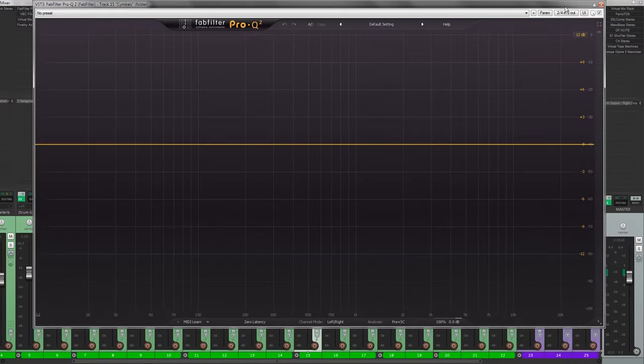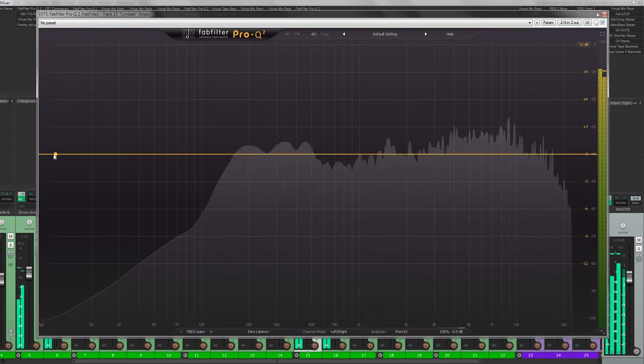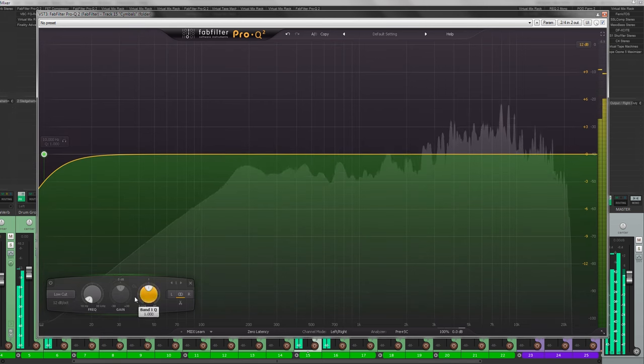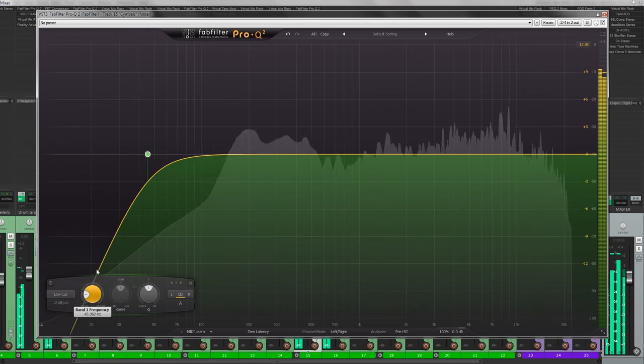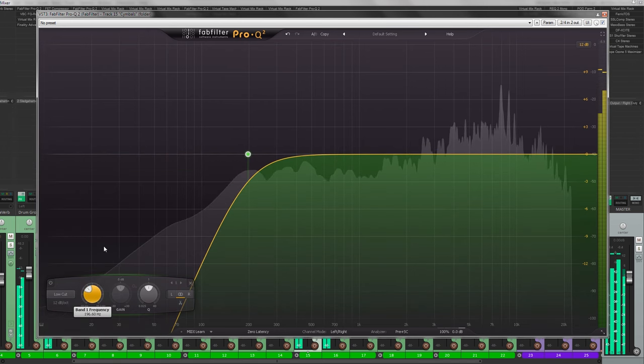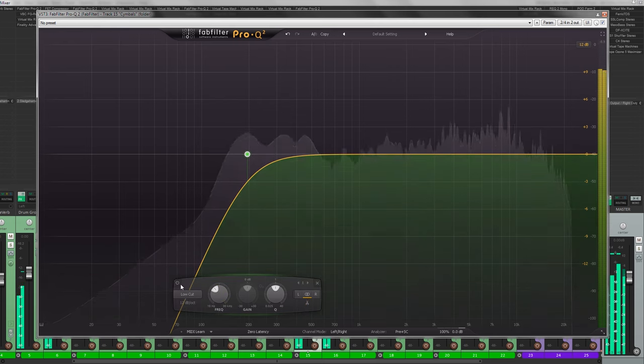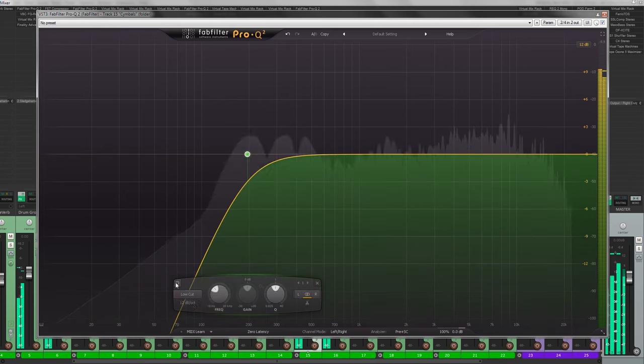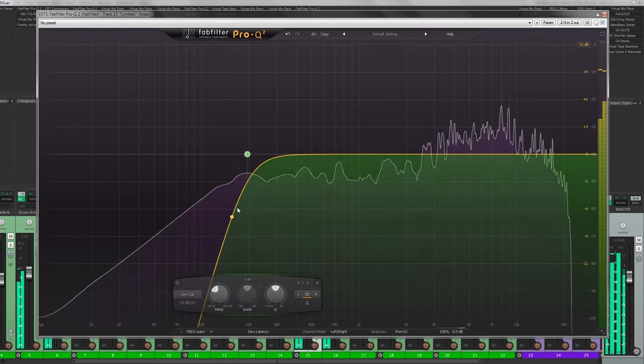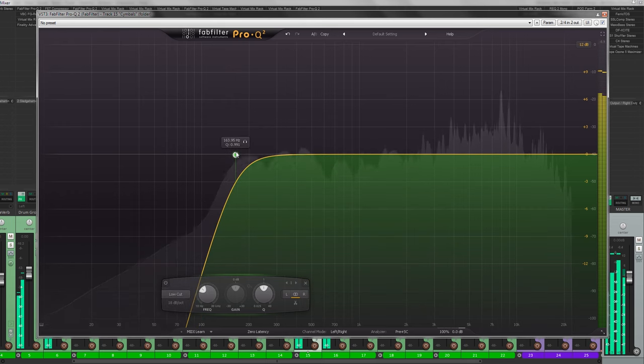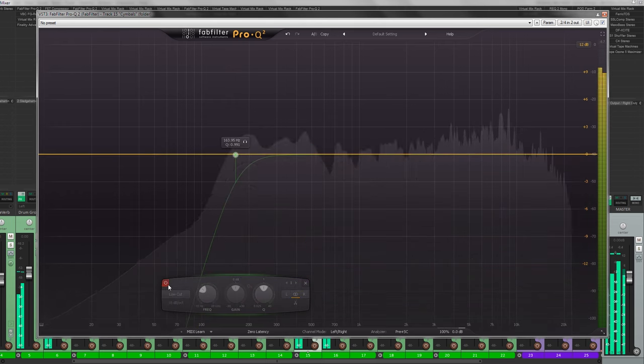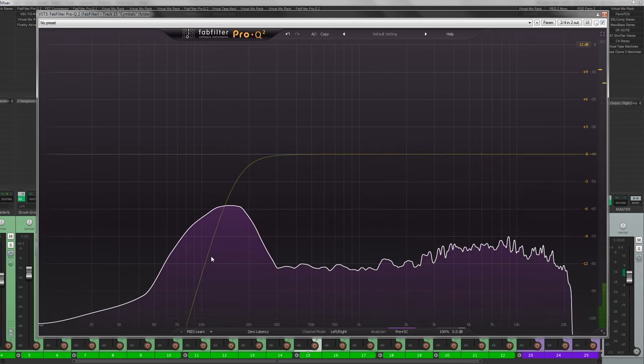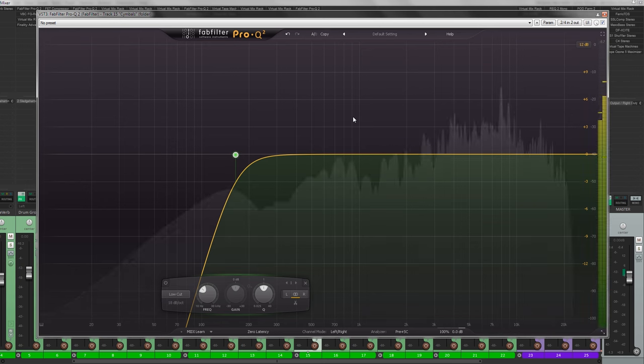Okay, so we will start with the overheads and the first part is EQ. What I'm going to do first is kind of just roll up some of that low end just to get some of the kick out of the overheads, just to kind of tighten up a little bit so we don't have too much of the kick in the overheads.